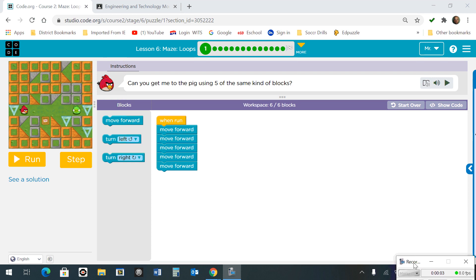In this short video I'm going to be showing you the solutions for Code.org Lesson 6 Maze Loops.